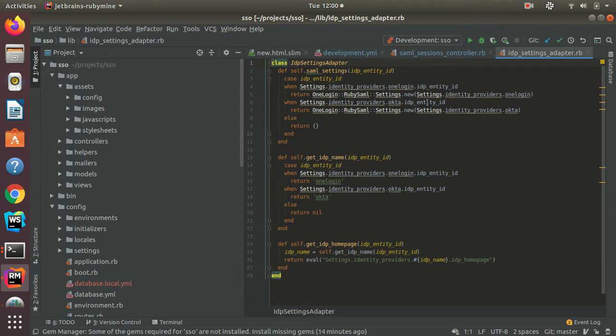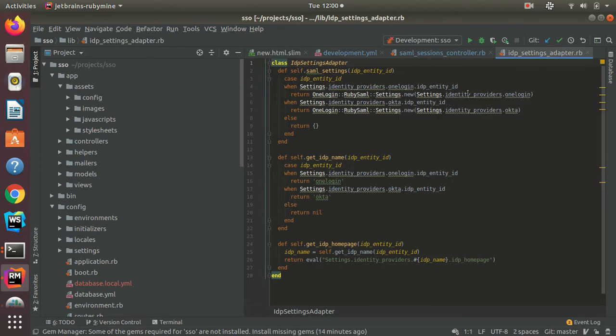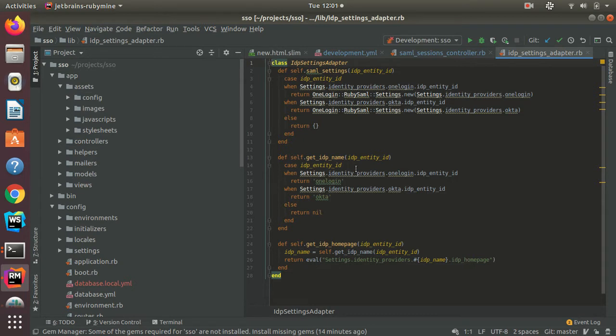So for instance, in the case of OneLogin being the IDP, I can retrieve the settings for OneLogin. In the case of Okta, I can retrieve the settings for Okta. I can also retrieve their homepage and their IDP name.